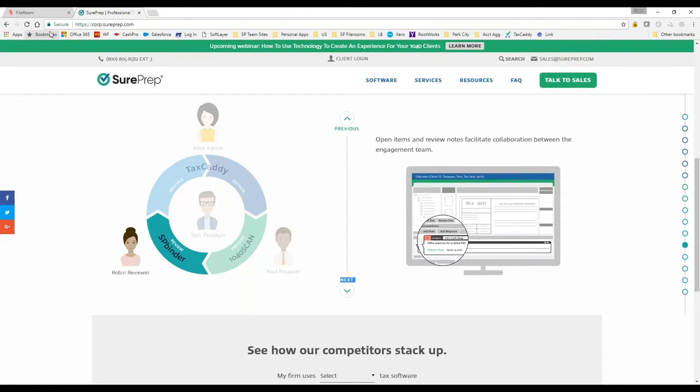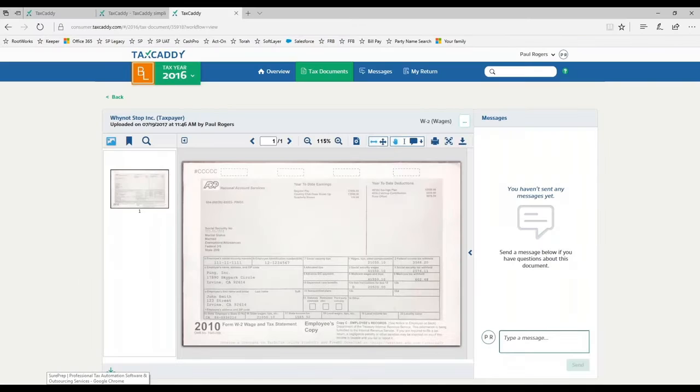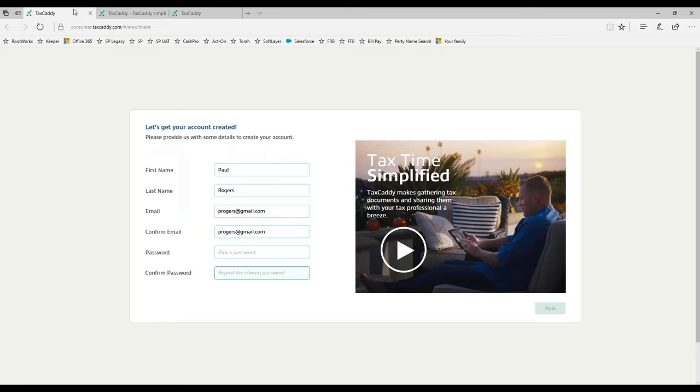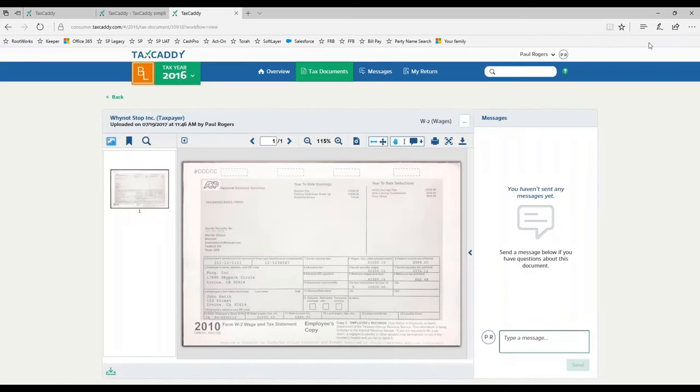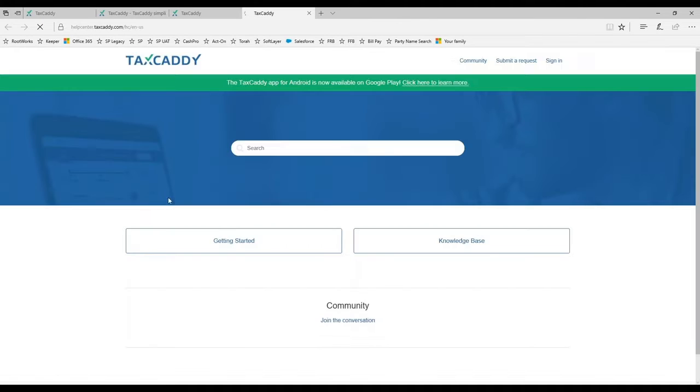The question is, if the accounts are portable - meaning the taxpayer owns it and can go to another CPA - how do they assign you as the preparer? Can you explain the process of the invitation getting sent out, the taxpayer creating their account, and then the connection request? The best way to show this would be to go to the help system here in the taxpayer page.